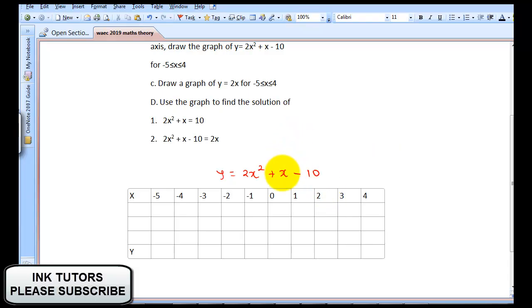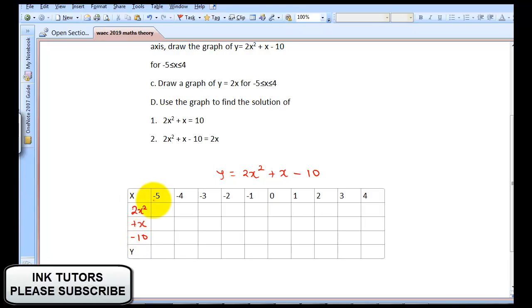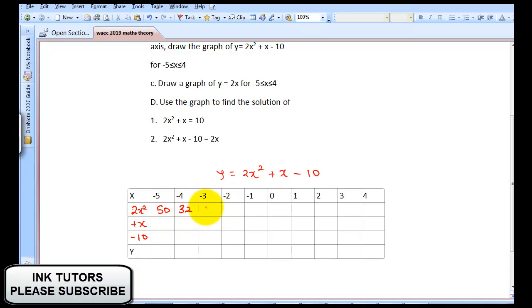My equation is Y = 2X² + X - 10. The first thing I need to do is represent my 2X² here, then plus X, and then minus 10. For every X value I have, I'll substitute in. So for X = -5: (-5)² = 25, times 2 = 50. For X = -4: 16 × 2 = 32. Then 9×2 = 18, 4×2 = 8, 1×2 = 2, then 0, 2, 8, 18, and 32.